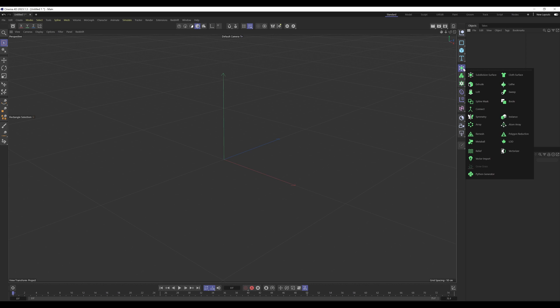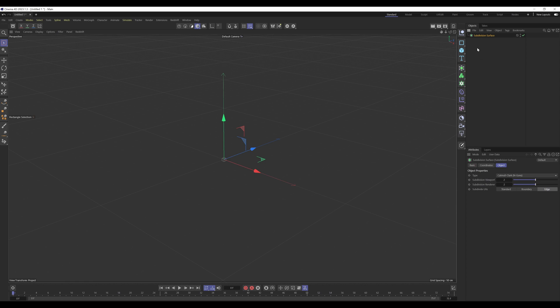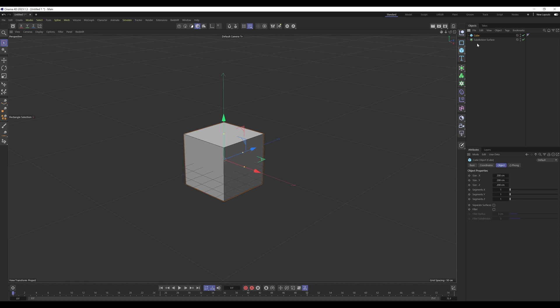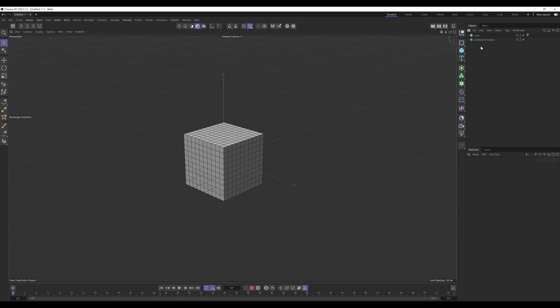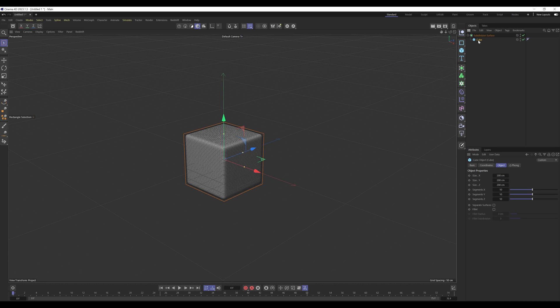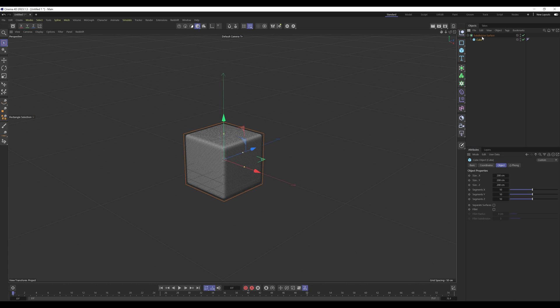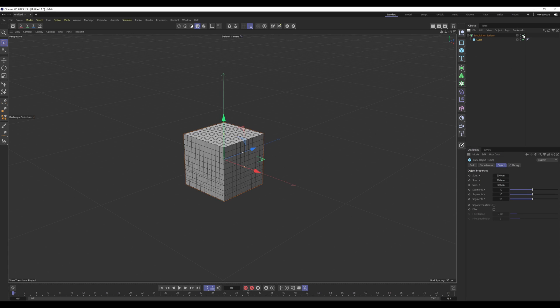So for generators, they're generally meant to be used as the parent of the objects they're going to be affecting. I'm going to use a subdivision surface for demonstration here. I'm going to create a cube and give it a few segments. If I place this cube as a child of the subdivision surface generator, you can see that it's doing its job, subdividing the polygons on the cube.